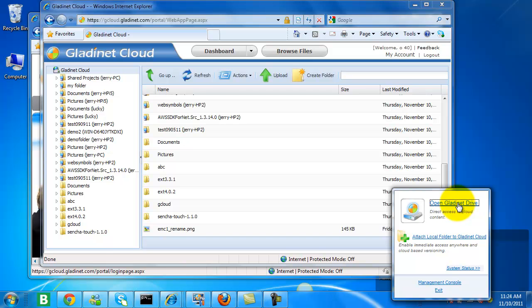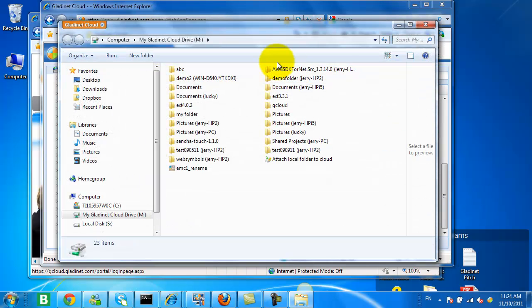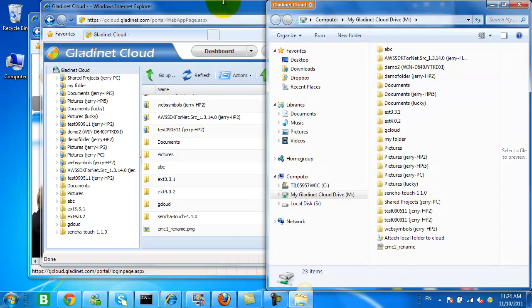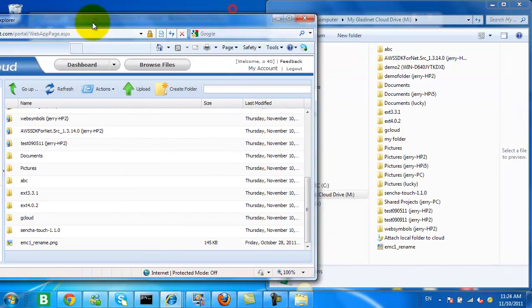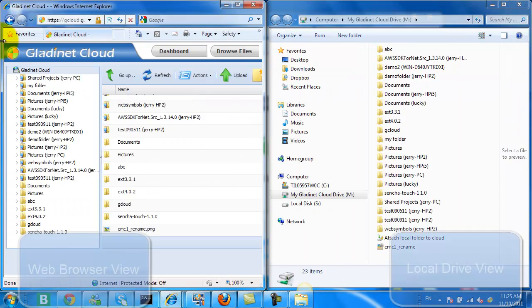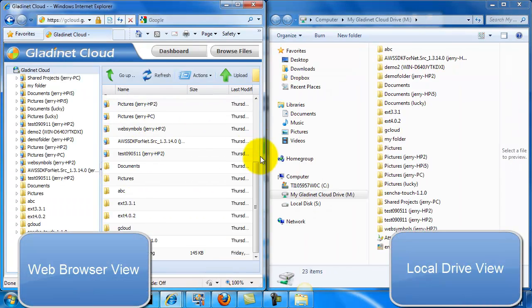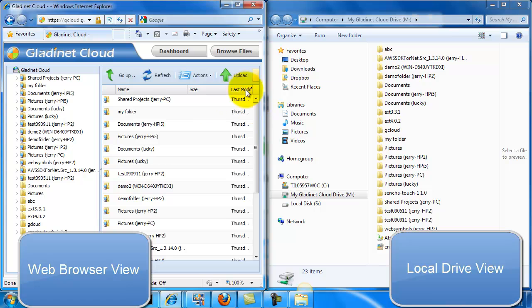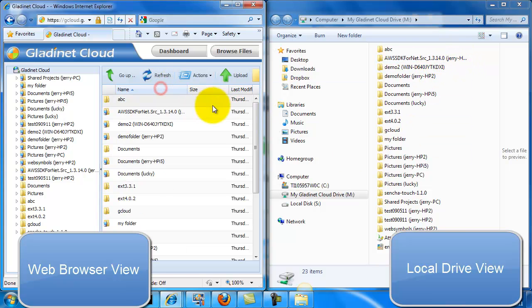We also have a native client that you can install on your desktop, which gives you the actual Explorer interface. So here you see that I have a GladNet drive, which is pointing to my GladNet Cloud.